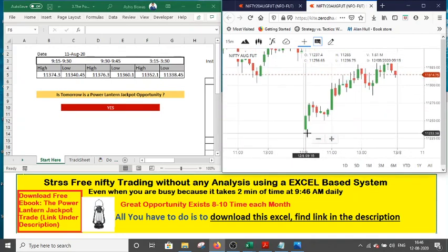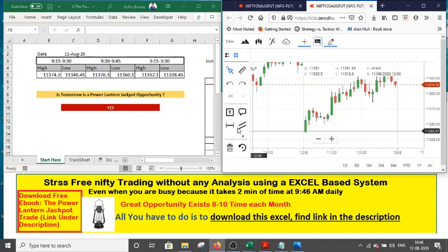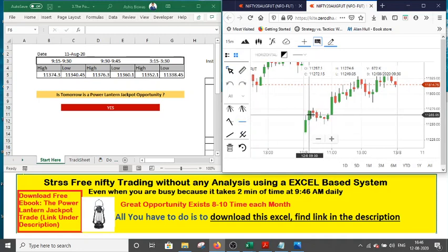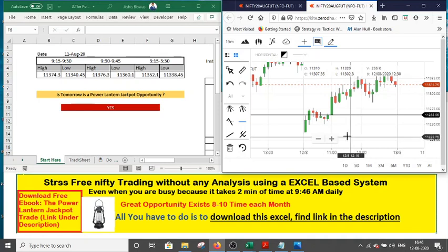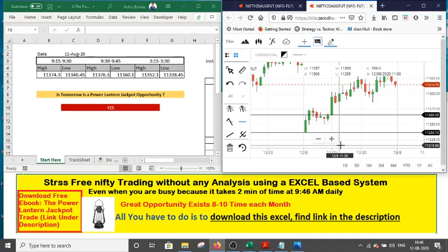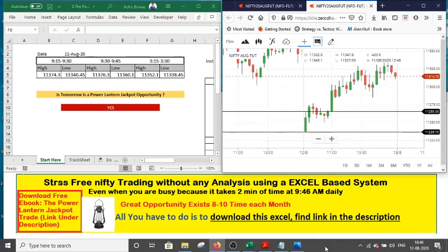After the first 15-minute candle, we place a bracket order — a buy order above the high of the first 15-minute candle, and a sell order just below the low of the first 15-minute candle. Once you place these two orders, you have nothing to do — you can free yourself for the whole day. The beauty of this style of trading is that one day before you already know whether you will trade tomorrow or not. You just need two minutes at 9:30 to place the order, then come back around 3 pm to exit.